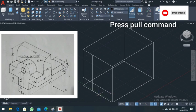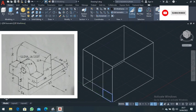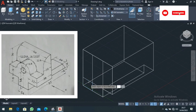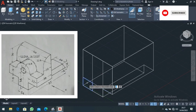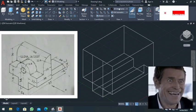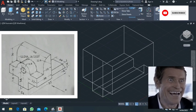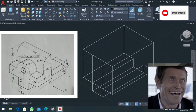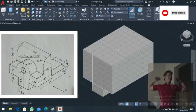The next thing is the press-pull command. Press-pull this part out and also select this part in blue and press-pull it out. Then go to the wireframe view — select 2D wireframe — then switch to realistic view. This is what you'll be having. Switch off the grids.